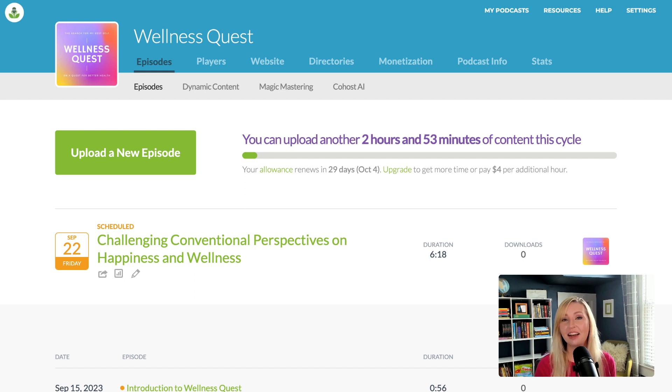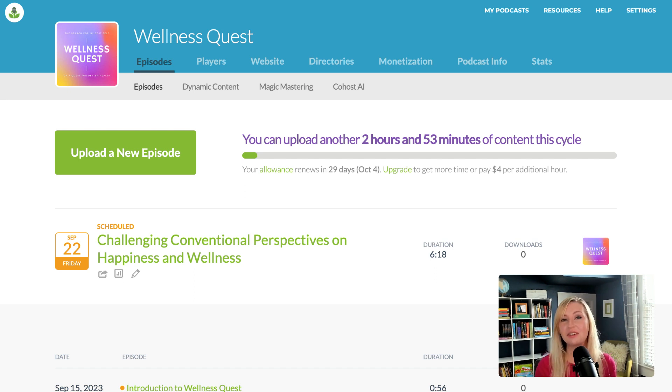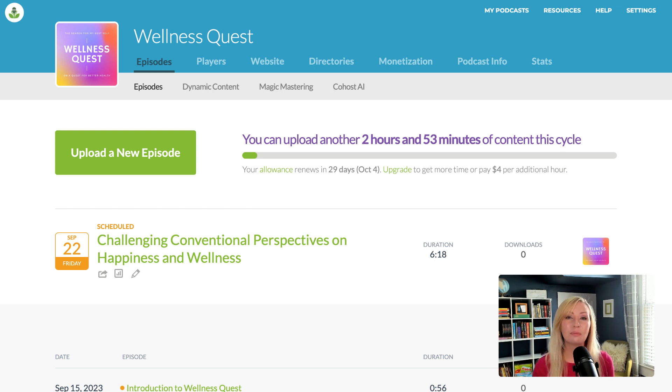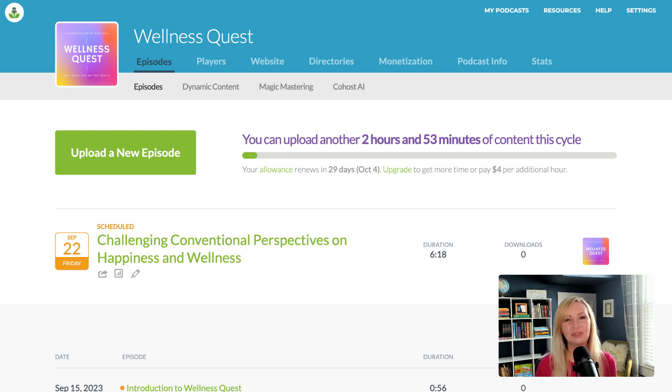I hope this video has helped you to upload your first episode into Buzzsprout. If you have any questions, let us know in the comments or reach out to support at buzzsprout.com. And as always, thanks for watching and keep podcasting.